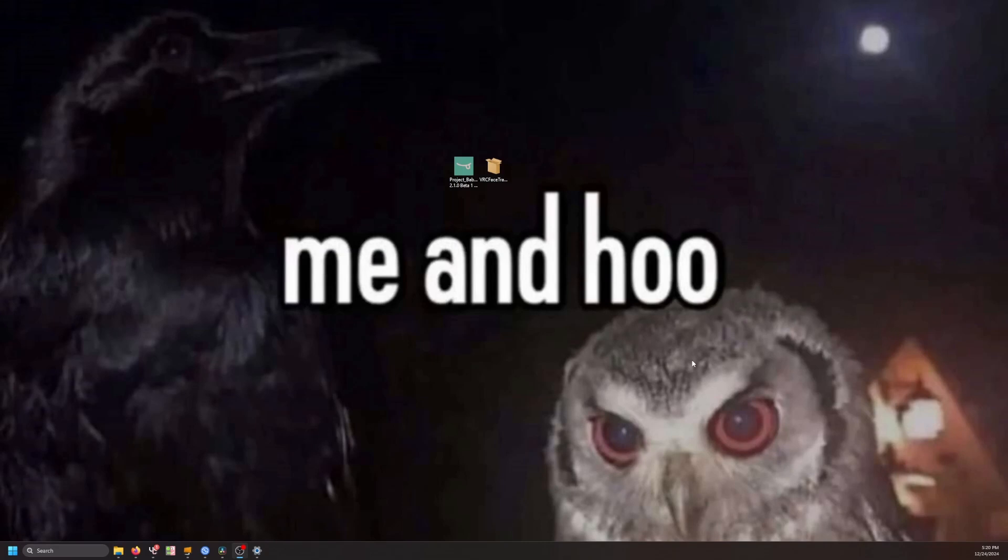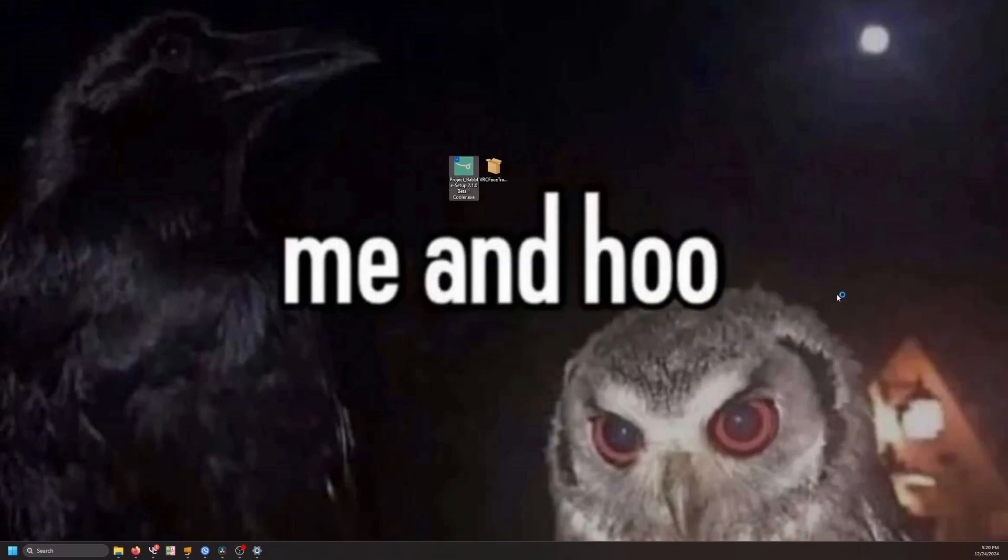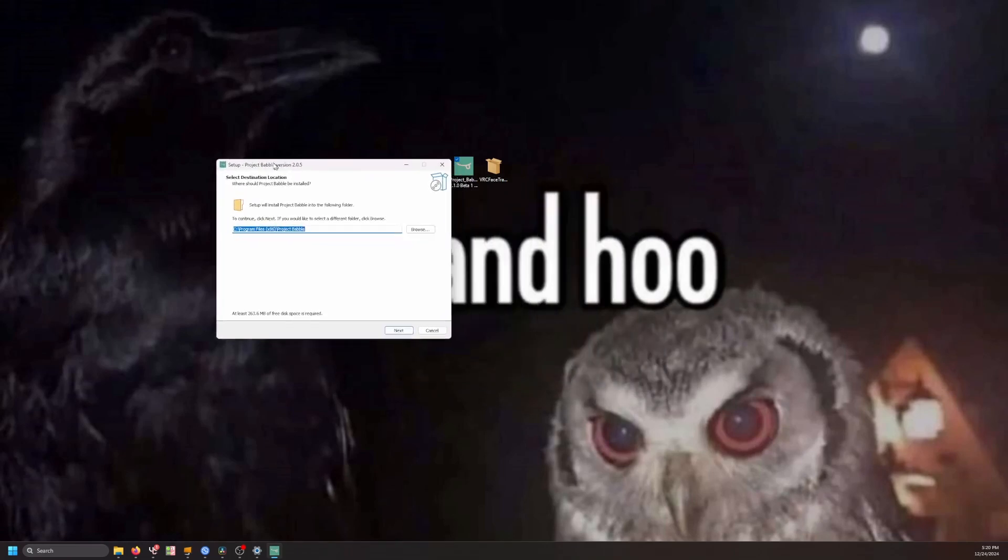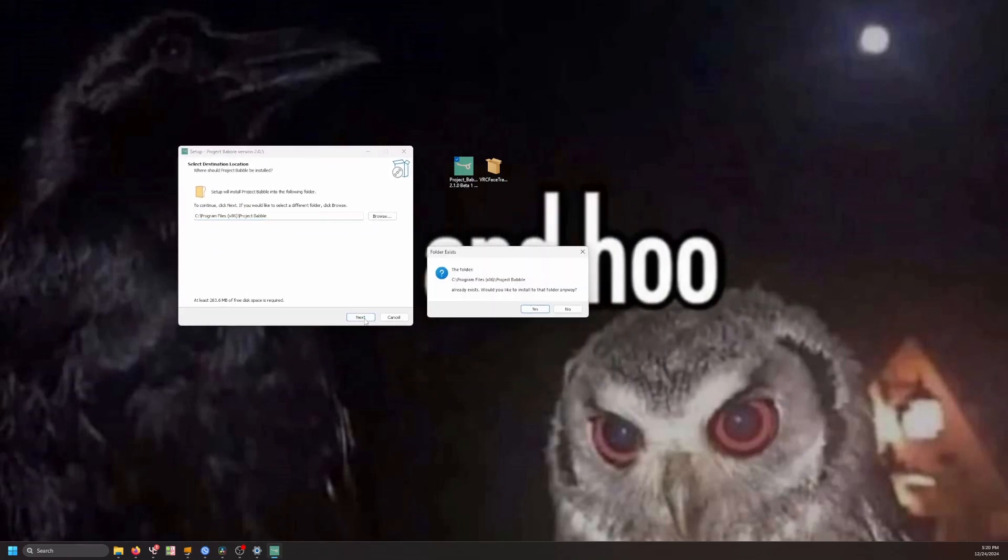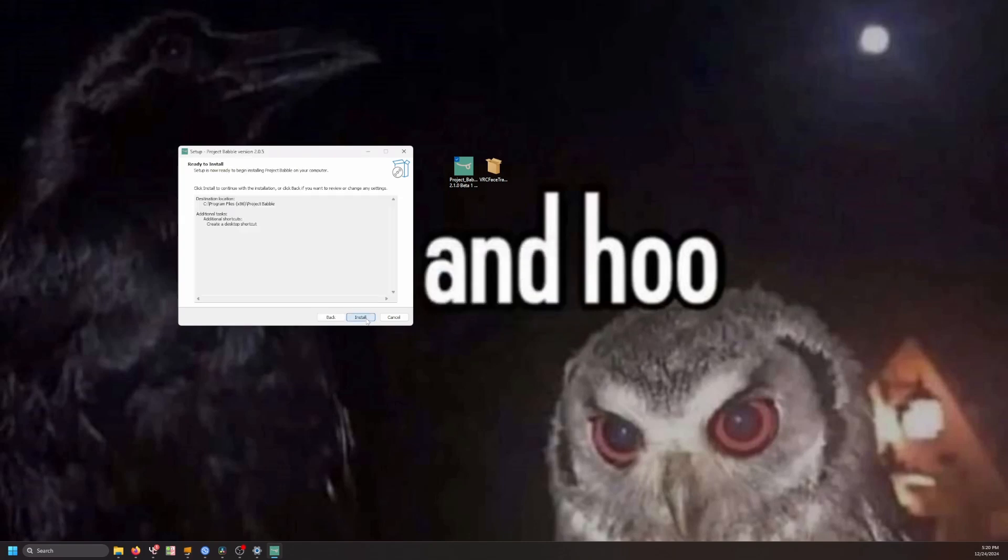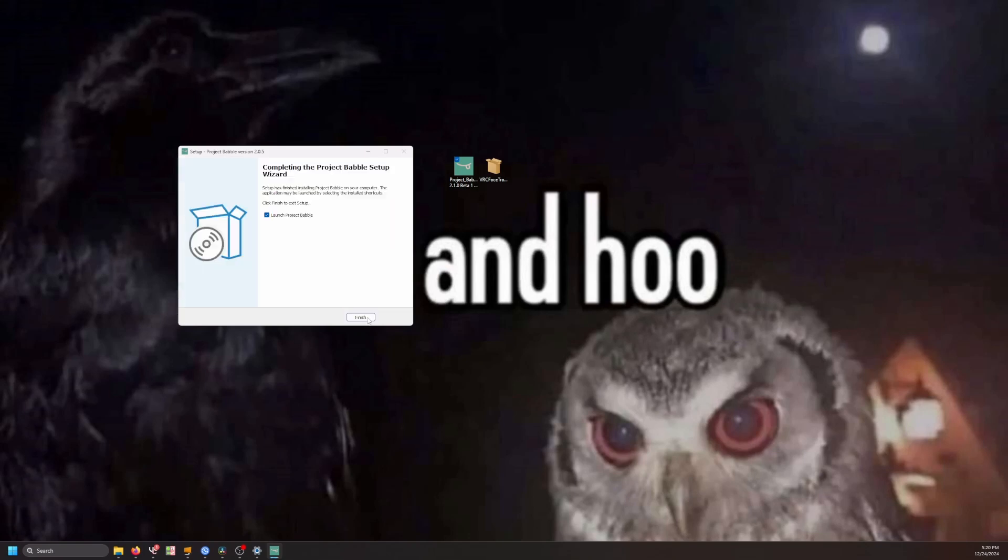Install them. Firstly, let's start with the Babel app. We can double-click to run. Just click Next, and there we go.